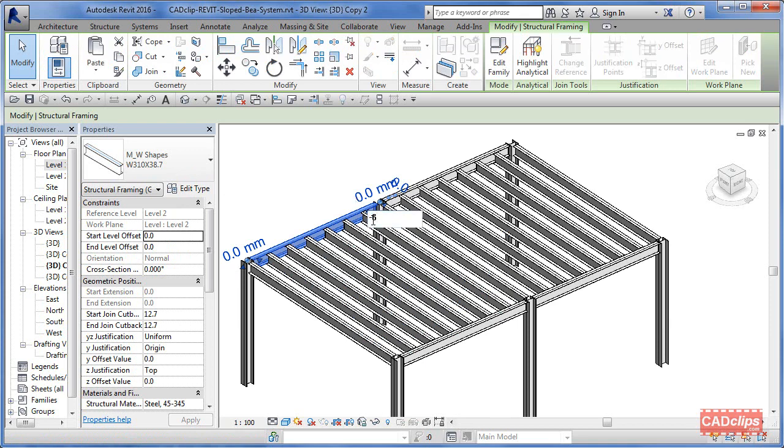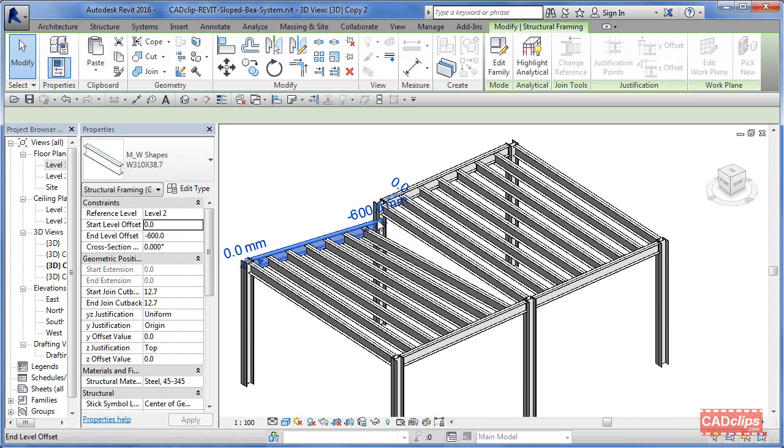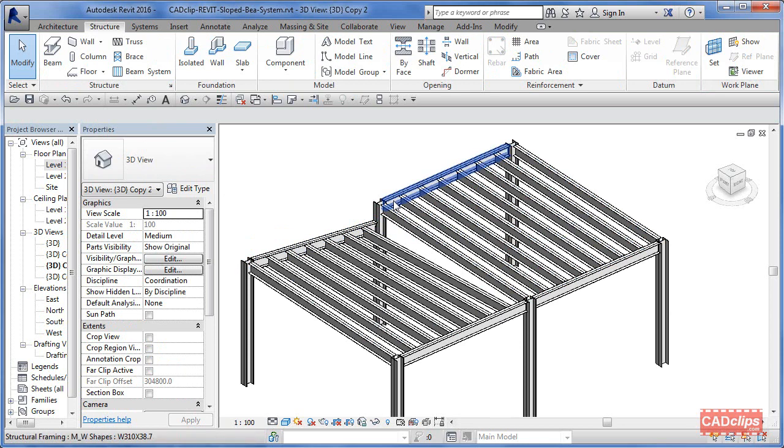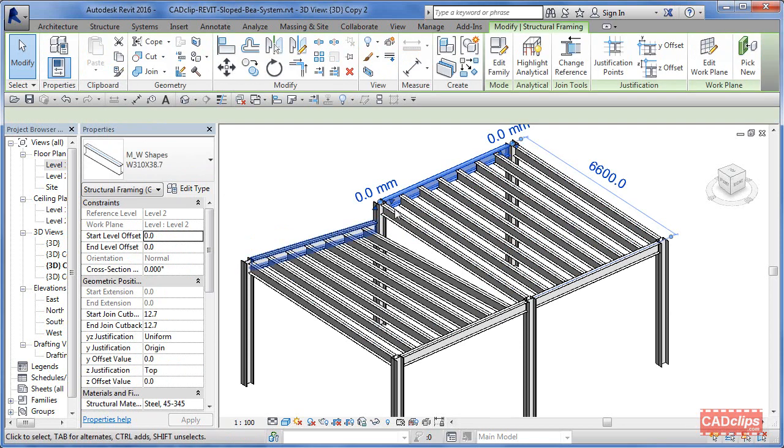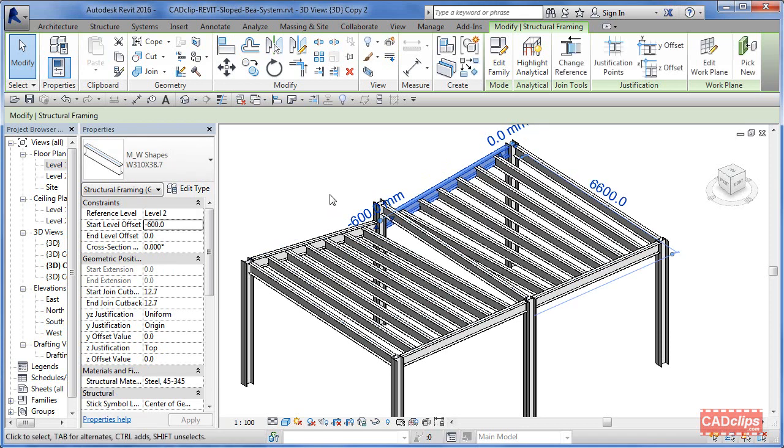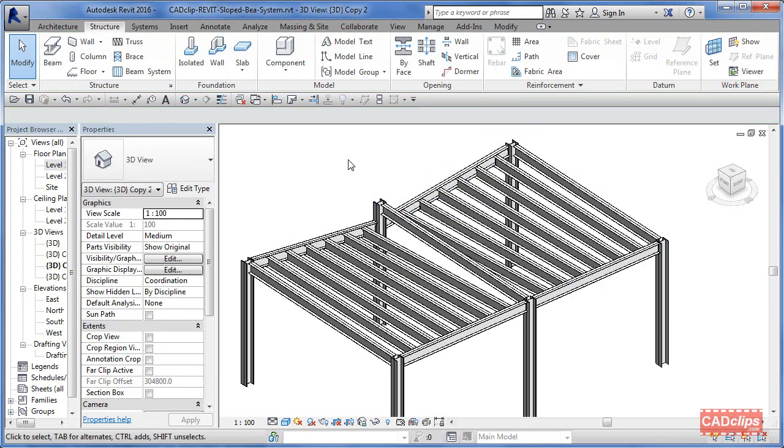This is the elevation—let's drop it by two feet, so we'll say minus 600 millimeters. It'll slope that down and take those beams with it. Same as this guy—pick on here, take this elevation minus 600, click out, and it's done.